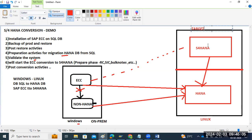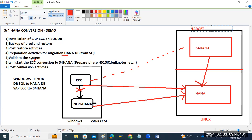We are following a two-step approach. Otherwise, using the SUM DMO tool in a single-shot, we can convert both database and SAP application to S4 HANA at once. But since we need to gain experience with migration, we are splitting activities into two types: migration plus conversion.